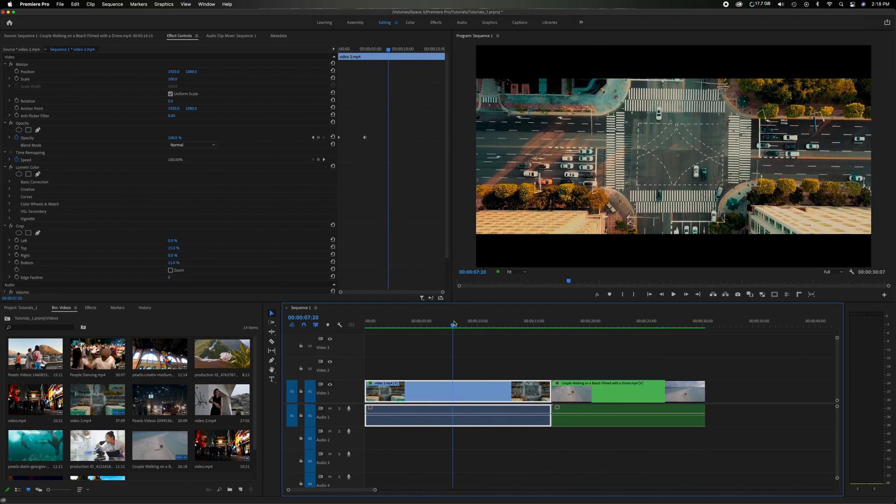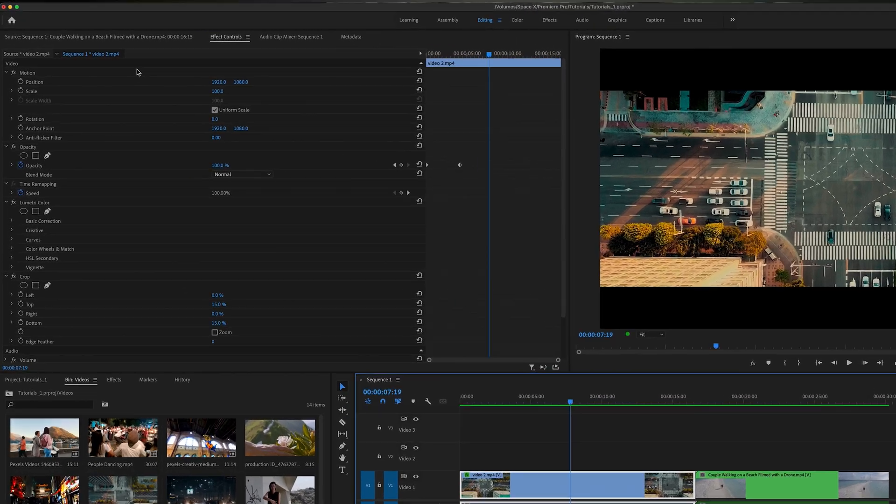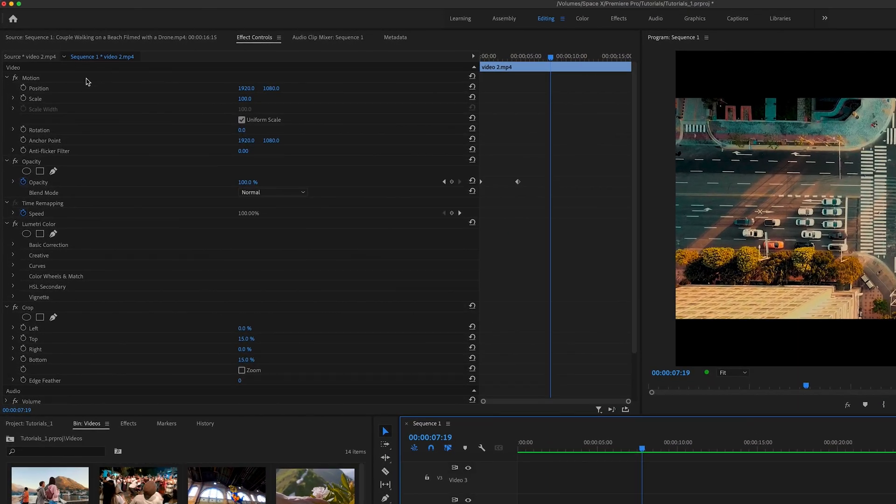So we go back to the first one, highlight it, make sure the white lines around it, come up here into the effect control panel and you're gonna see all the stuff that's included.